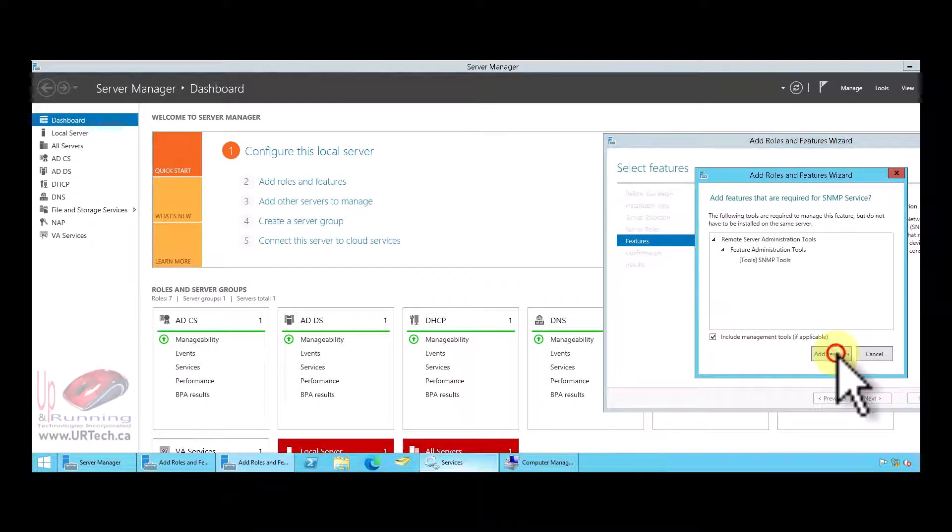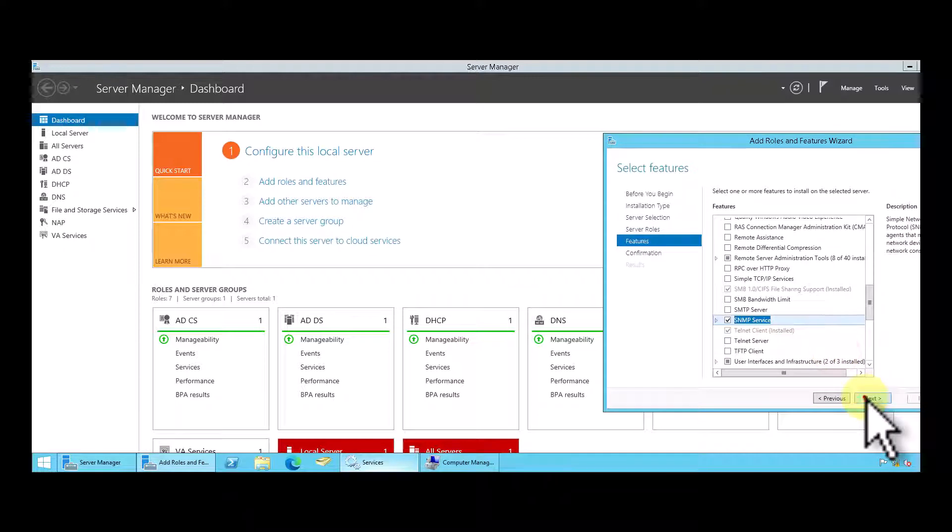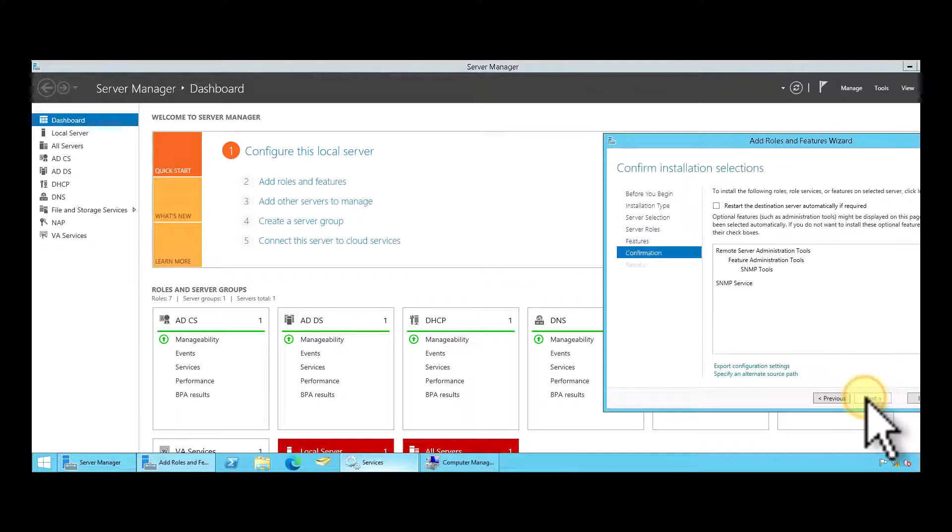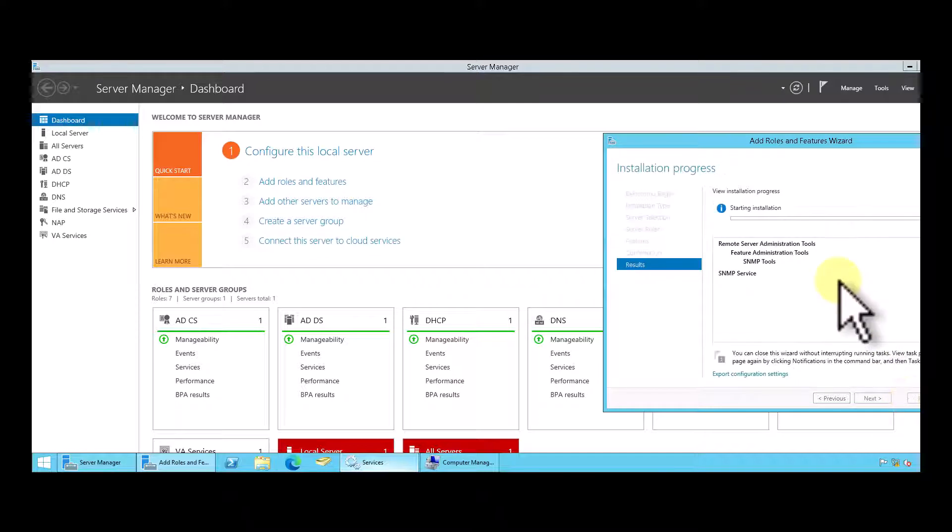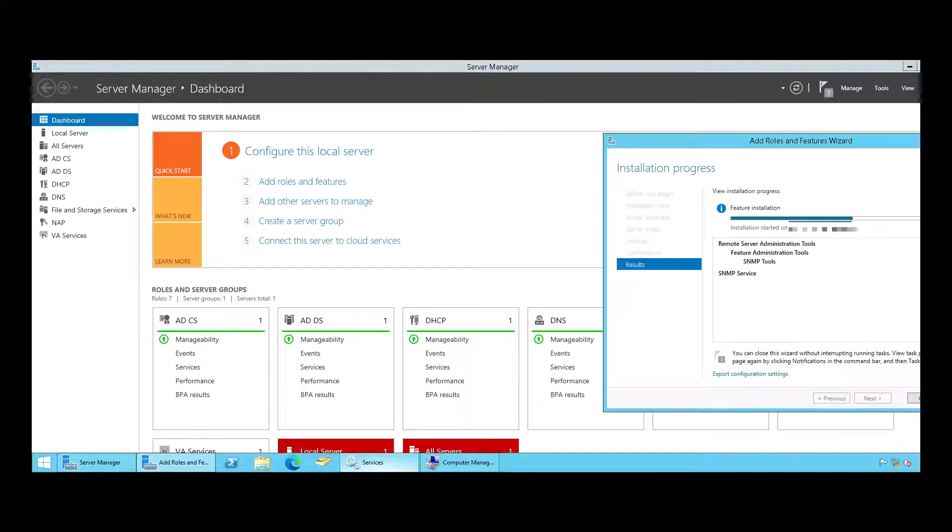Add features. Next. We do not need to restart, but you could check that if you wanted. I'm just going to click install. And now just click close.